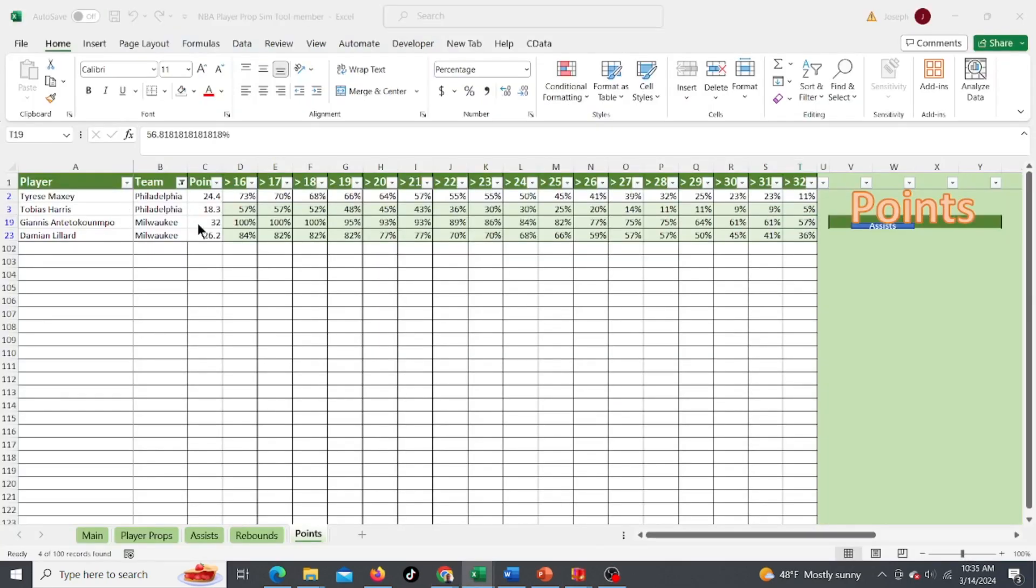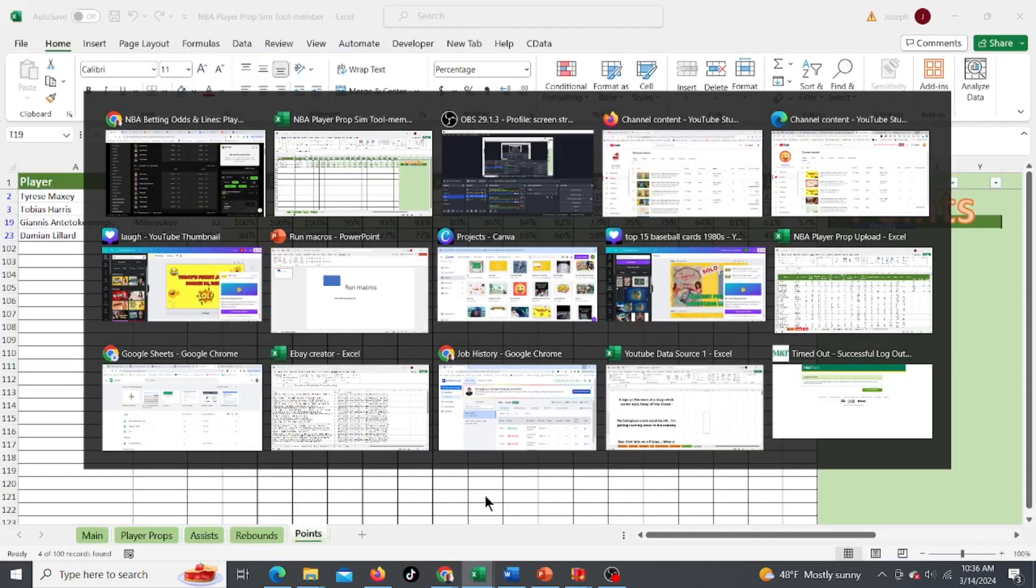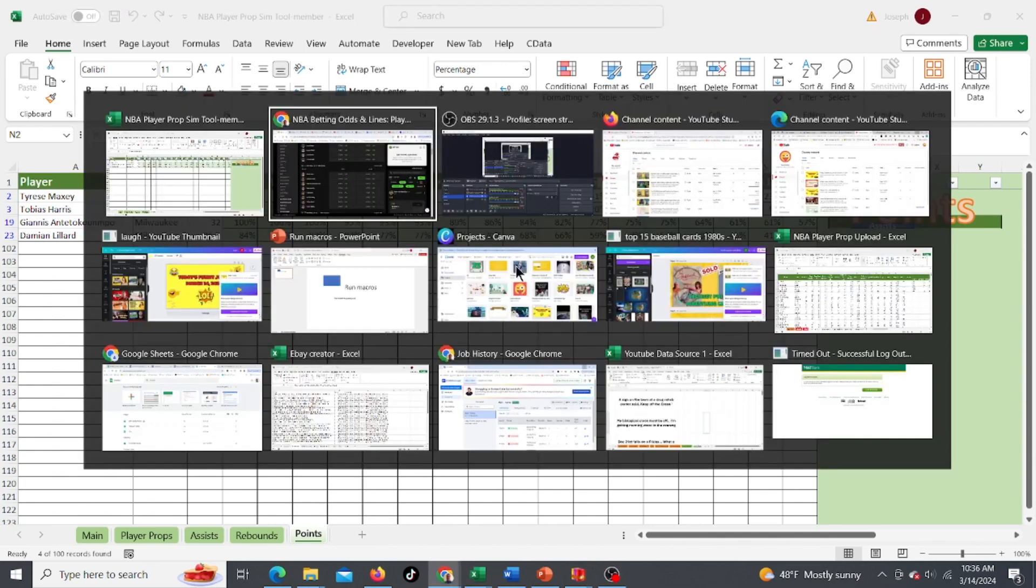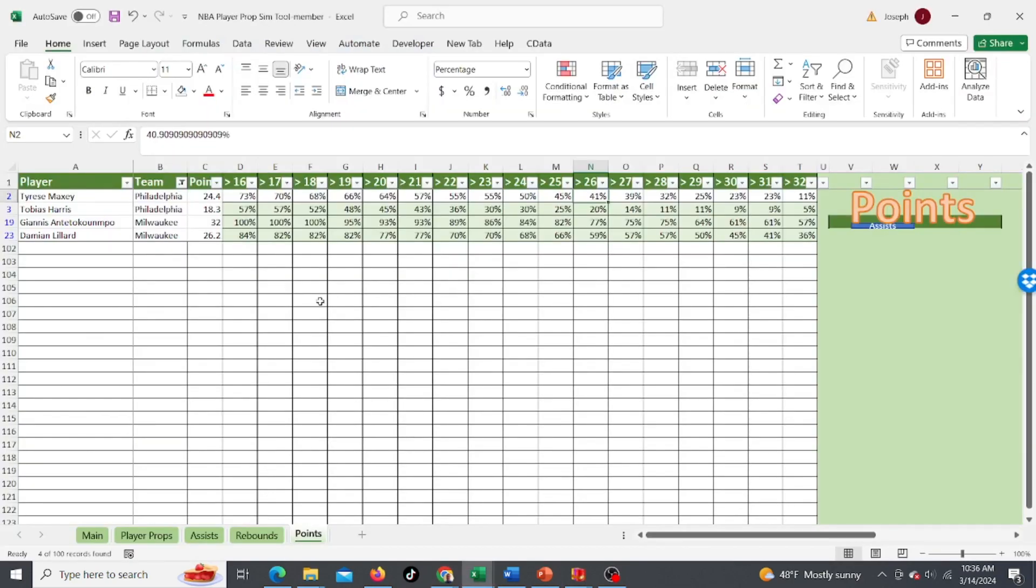Tyrese Maxey and Tobias Harris. Tyrese Maxey, 26.5 is his over under. 41% chance he's going to get over, so 59% chance he's going to get under, 26 or under. This is giving you odds here. Minus 120. No, I wouldn't do that. If it was even odds, like plus 100, I would. What about Tobias Harris? 17.5, 57%, nope.